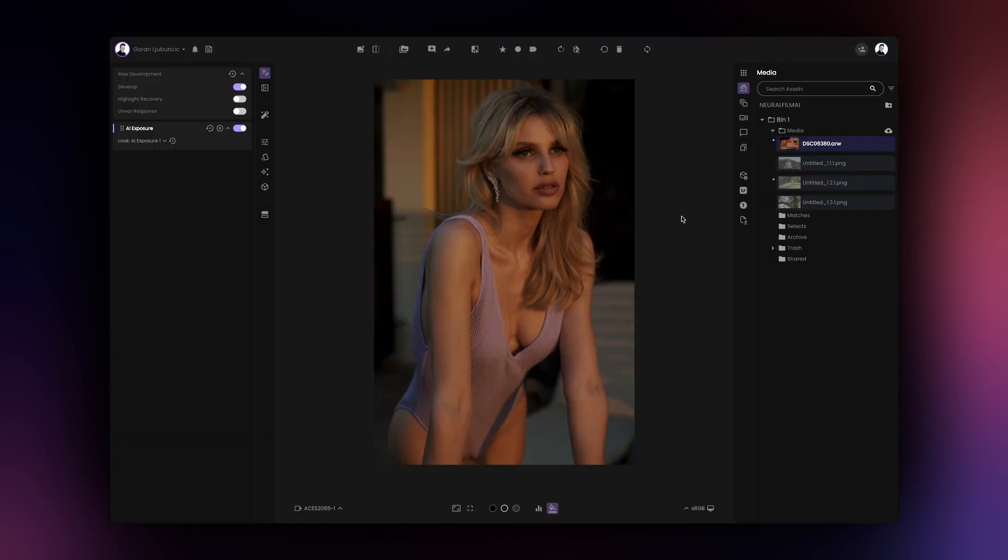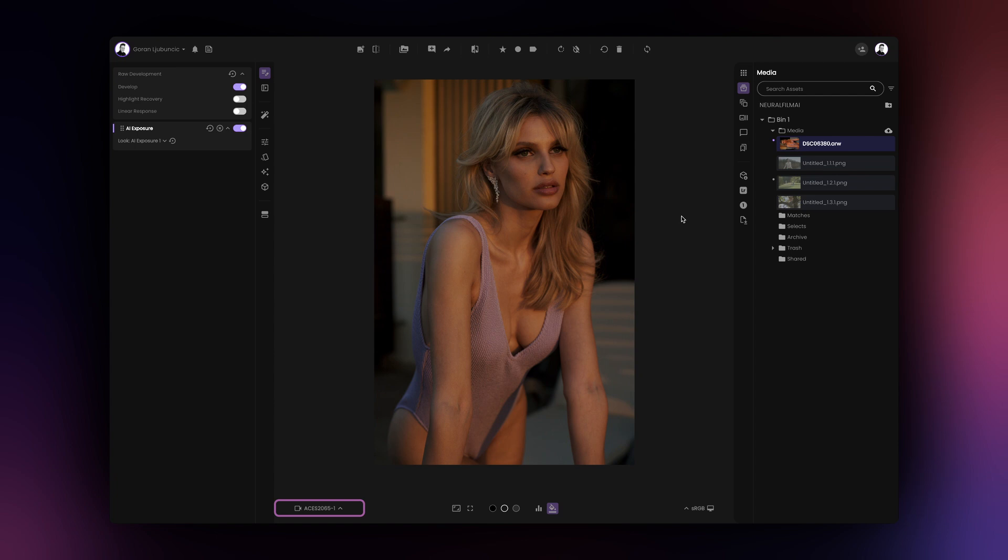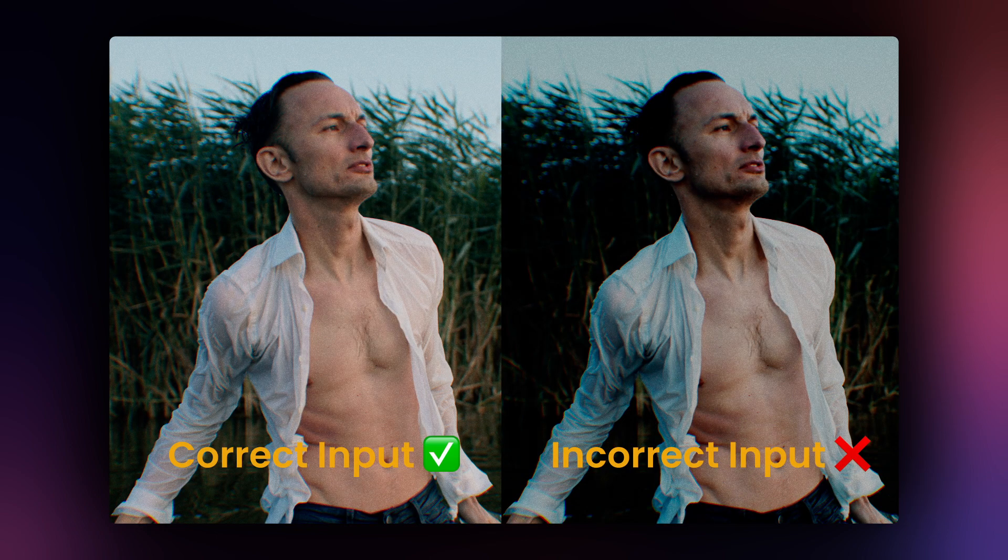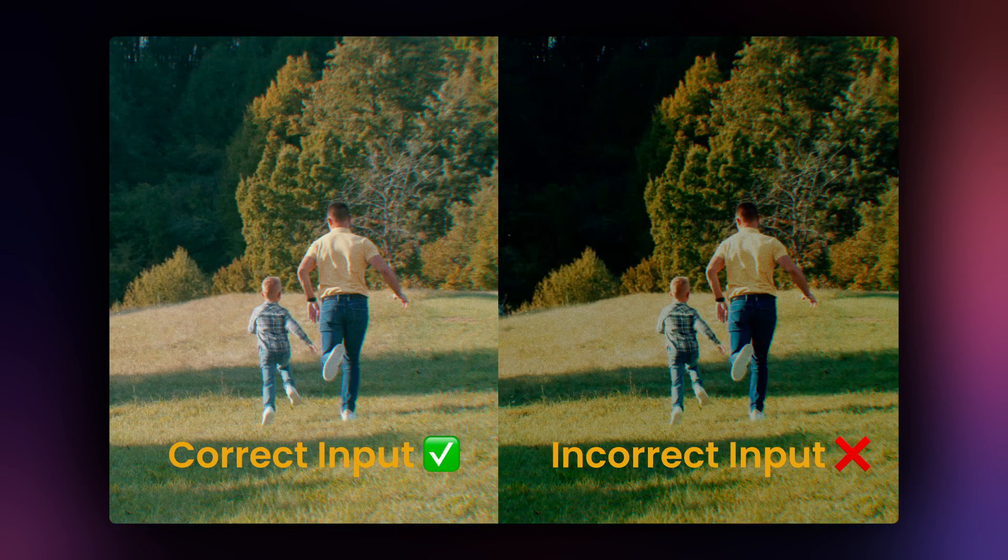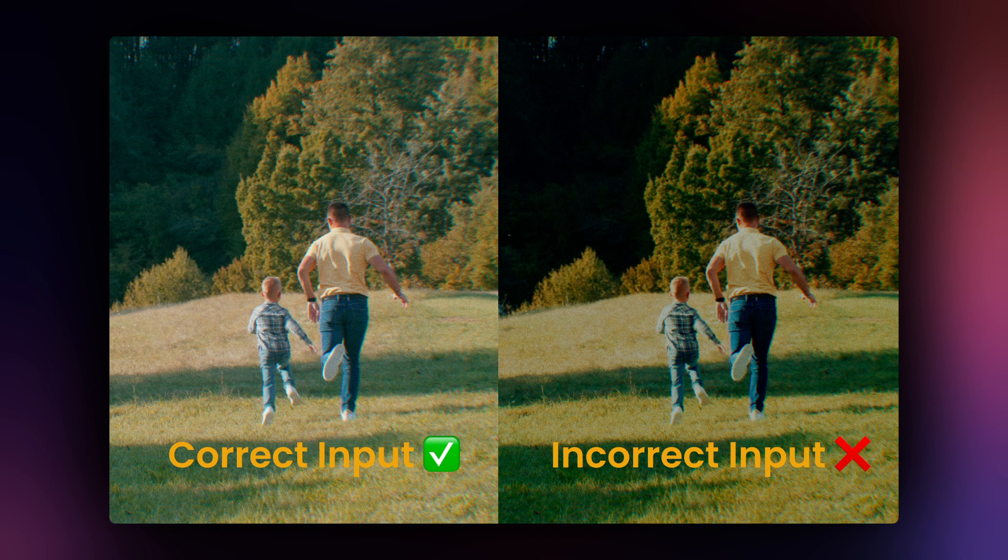If you are using a raw file from a still camera, Film AI will automatically select the appropriate input transform for you. It is important that you select the correct input transform as this will affect the image analysis performed by the Neural Film AI tool.